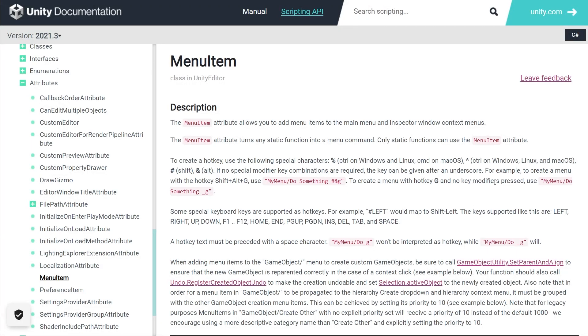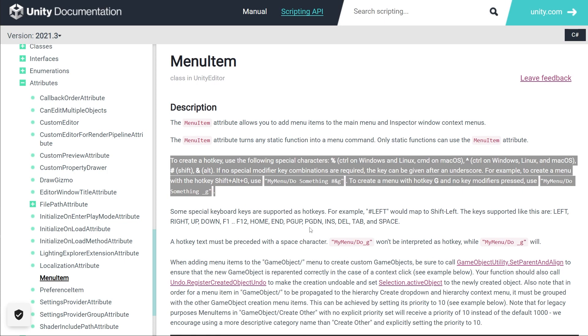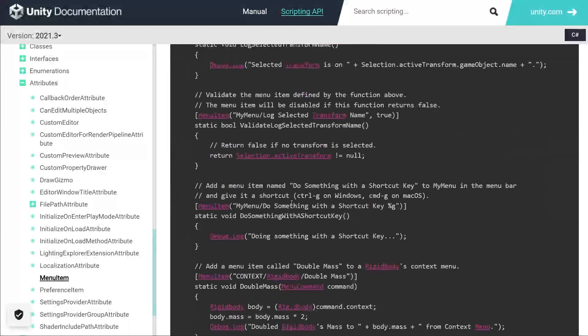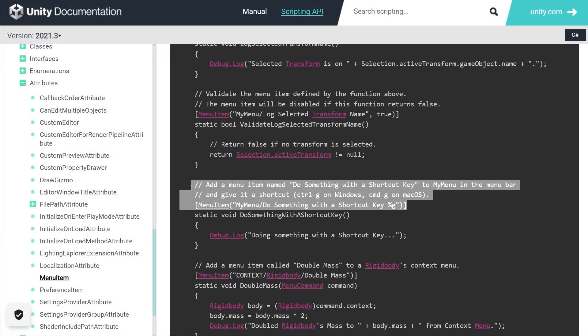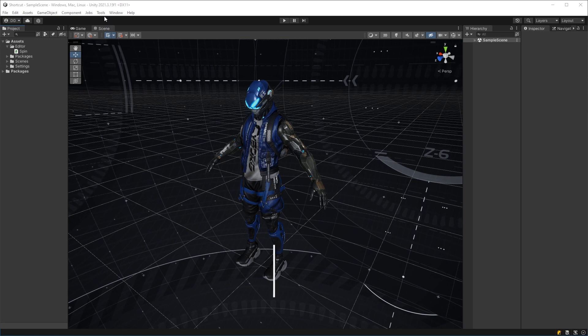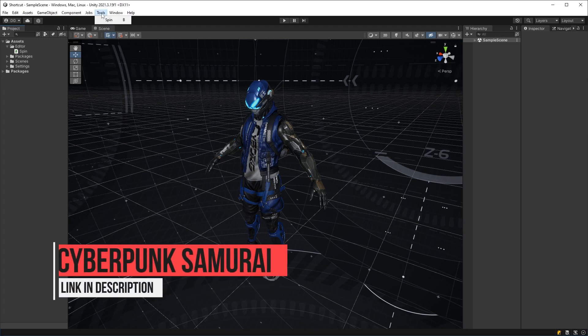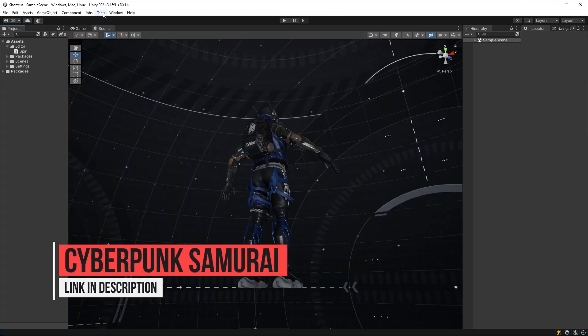If you look at the documentation for menu item, it highlights shortcuts. And in the example, they even have written, add a menu item named do something with a shortcut key. Now, why on earth would you want to populate your menus with items that don't even need to be there and only exist for their shortcut?